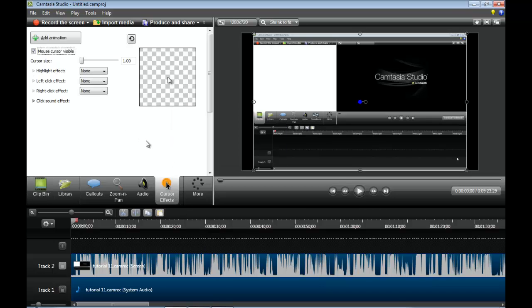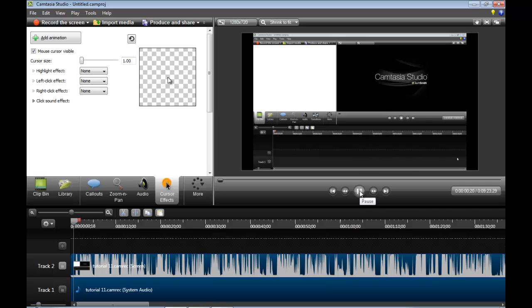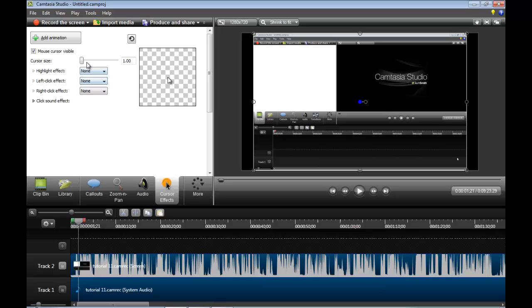Okay, cursor effects. Cursor effects. If you record with Camtasia recorder and there's a mouse in the background. Hello. Like, for example, it's right there. Here's what you can do. First cursor size. You can actually make it larger if you want. I don't know why. Highlight effect.